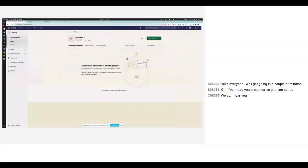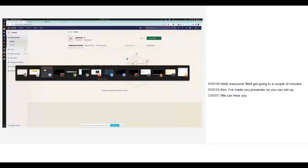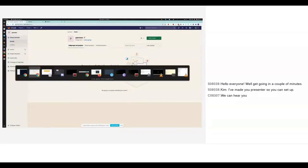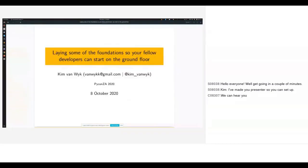Cool. I think we are ready to get going. So, Kim is an electronic engineer who, like many engineers, has transitioned into full-time software development and is currently doing DevOps work for South African Home Loans in Durban. He's here to tell us about DevOps and making things easier for your fellow developers. So without further ado, Kim, take it away.